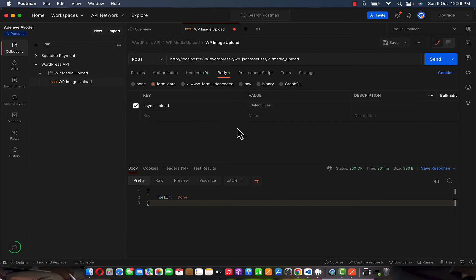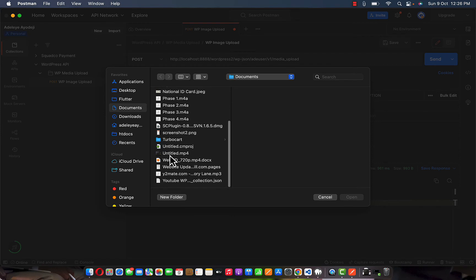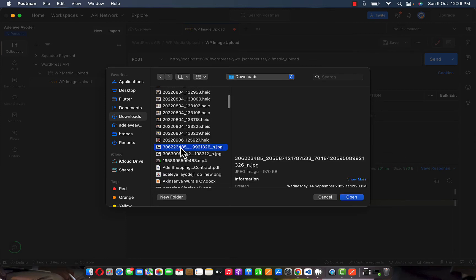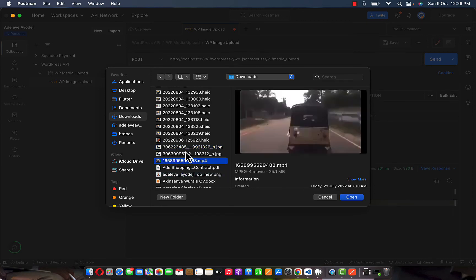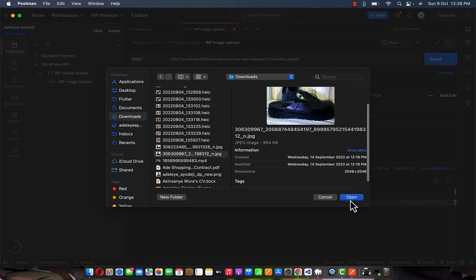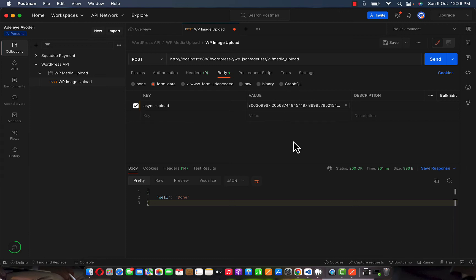This value is going to be a file, so I'm going to select the file from my computer to upload directly to WordPress. Let me go to Downloads and look for an image that is light — not too big. This one is awesome, just 954 kilobytes. I'll use this picture — click Open to attach the file to what I'm sending.